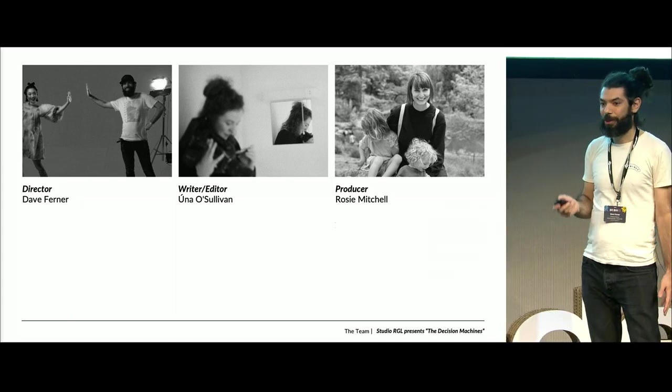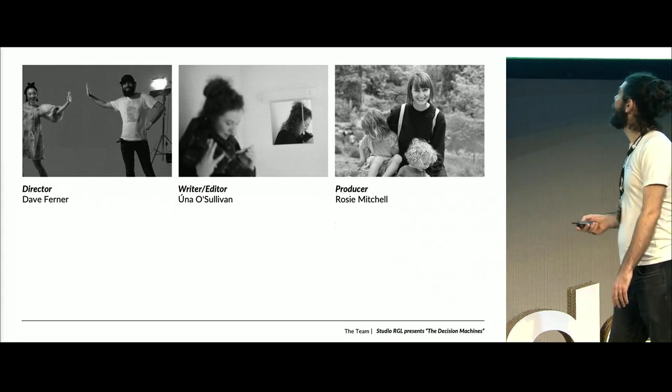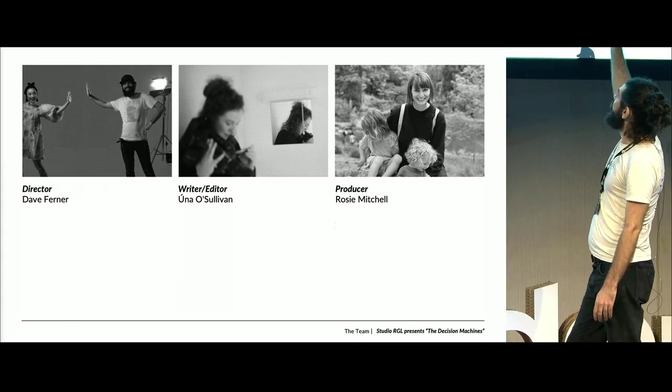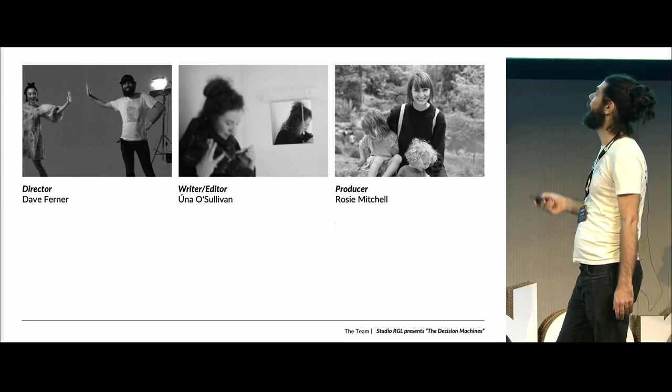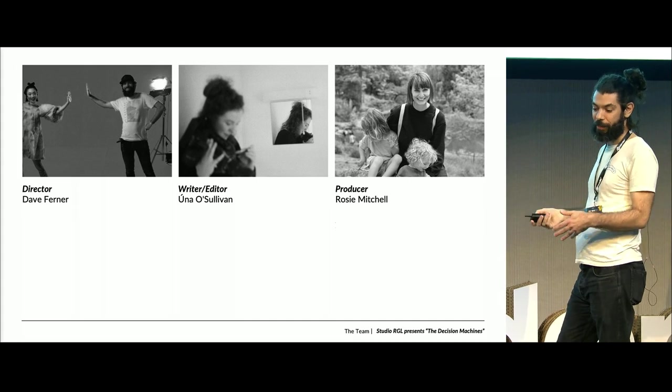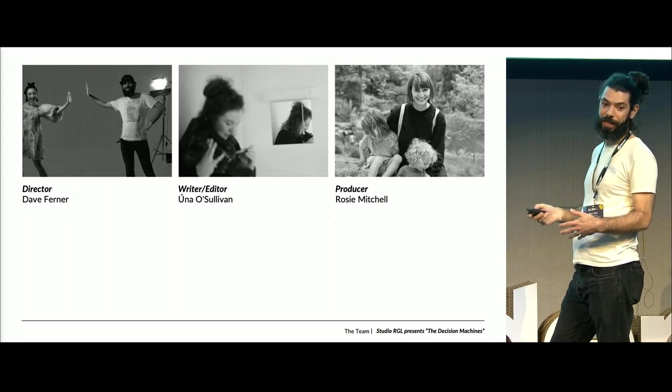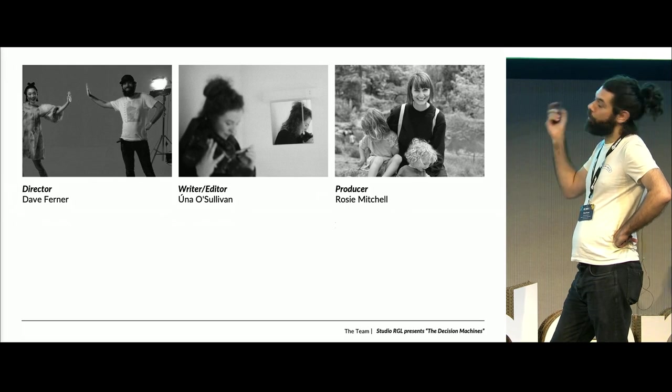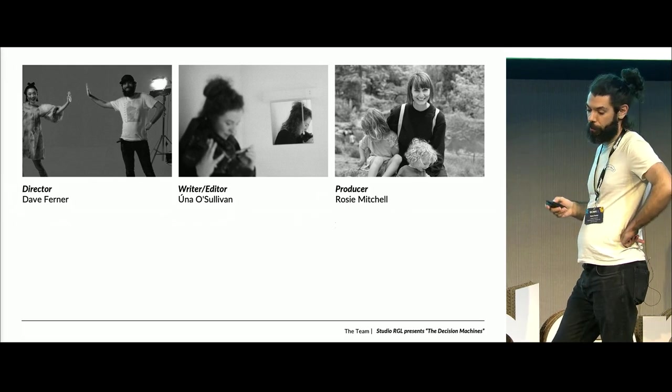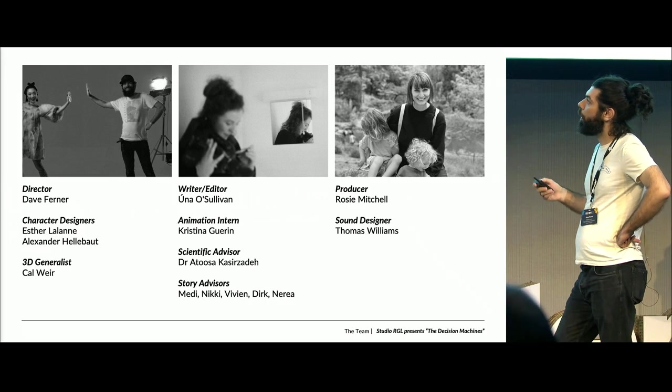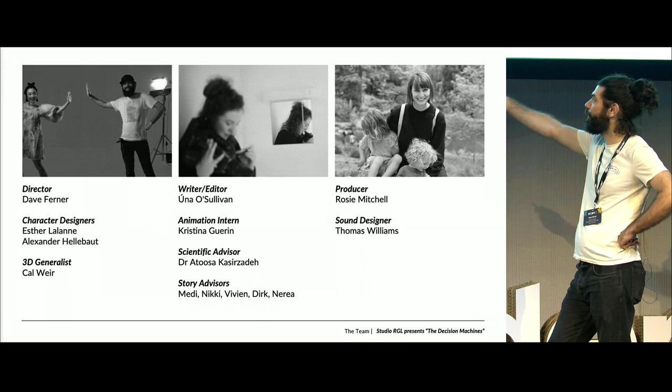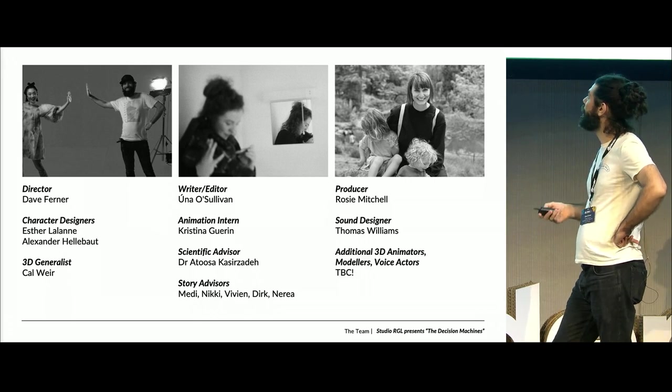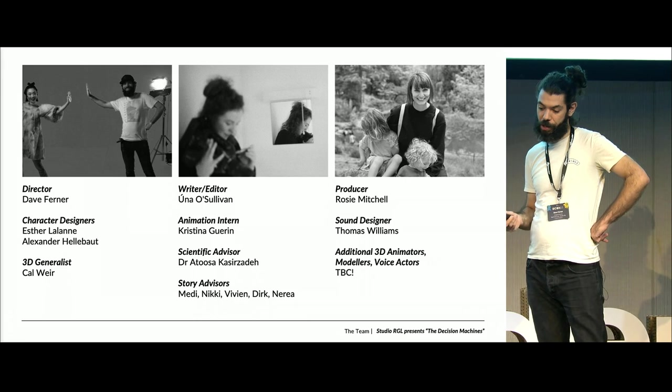Almost all of these talks, it's just one person standing at the front, almost always a dude, but actually Rosie, our producer, runs the company with me, and Una, who's from a live-action background and is a filmmaker and editor, is helping out with this project. The three of us have been working on it for almost a year now in pre-production, and we're being joined by all sorts of talented people.